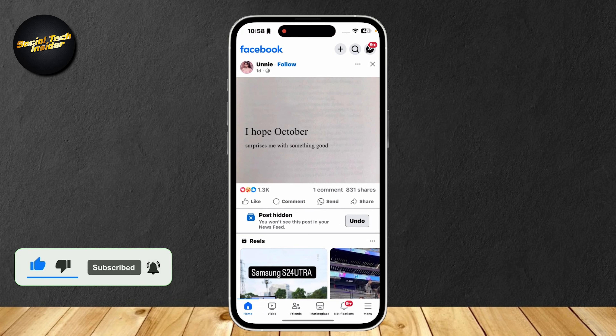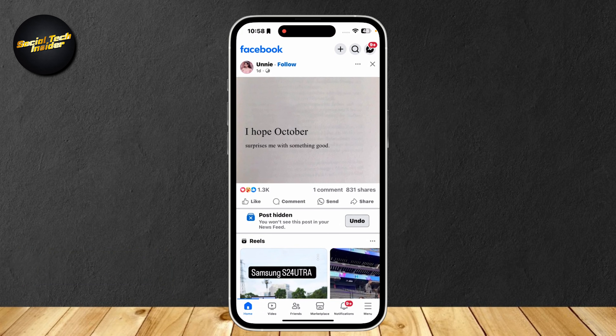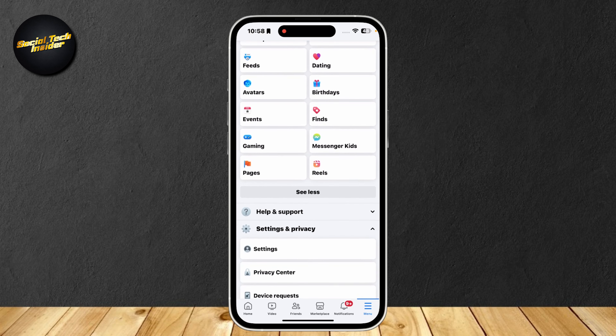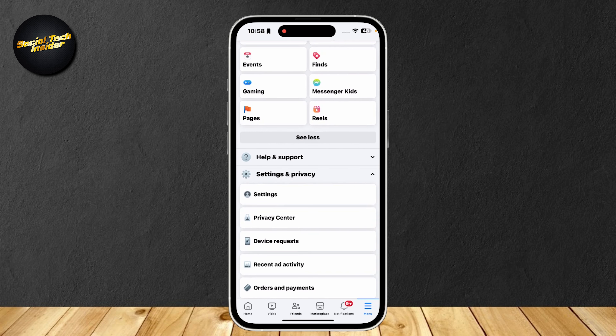Let's go ahead and open up Facebook, then tap on menu at the bottom right corner of the screen. Notice how there are six symbols at the bottom — you're going to want to tap on the last one. Simply scroll down until you can find Settings.